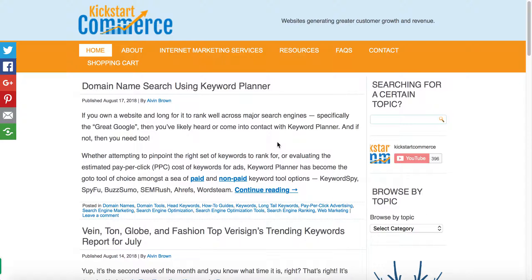Hi there, this is Alvin, and welcome to kickstartcommerce.com. In today's tutorial, I want to share with you how to request and grant access to your GoDaddy account for its products and services.